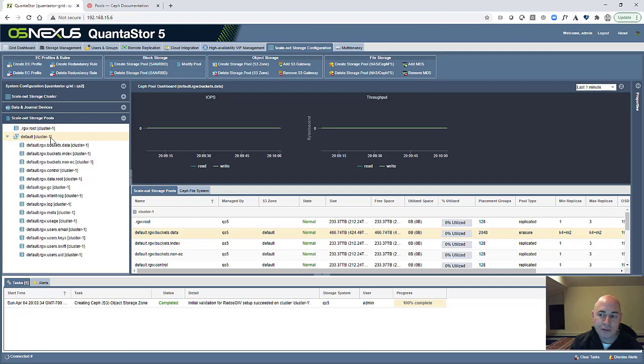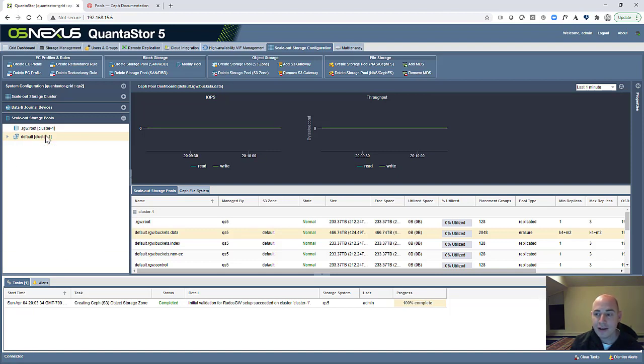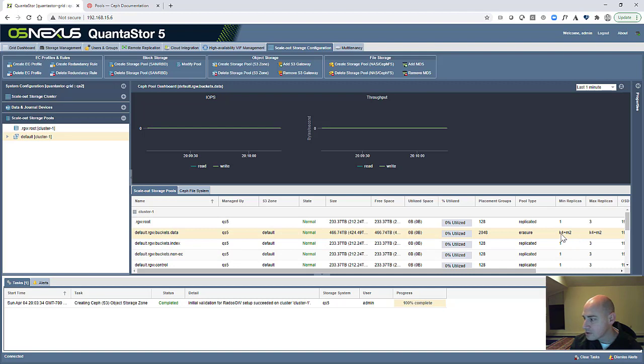Okay, so our object storage zone is set up and all of the requisite pools that make up the zone have all been created. Now that we've created the zone, we can see here that this one's set up as 4 plus 2 Erasure Coding.